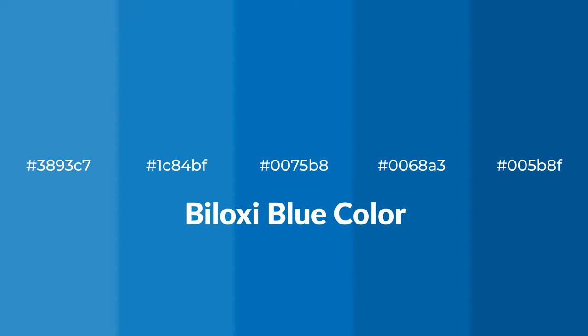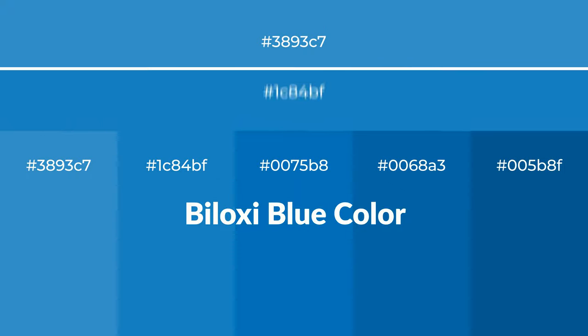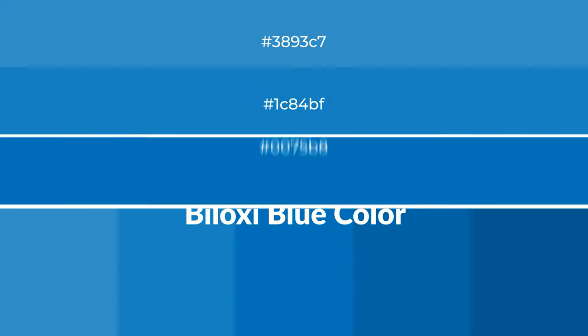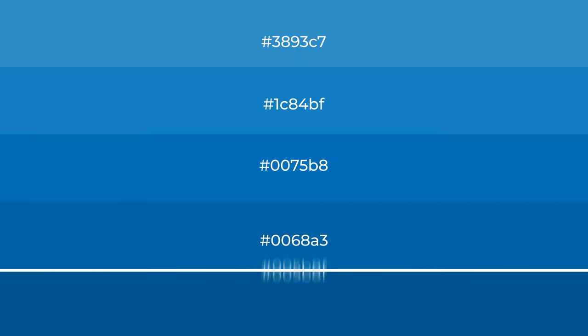To generate tints of a color, we add white to the color, and tints create light and exquisite emotions.